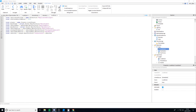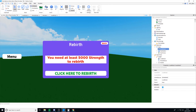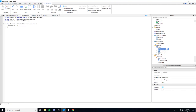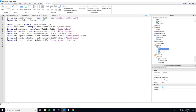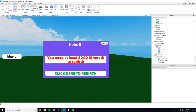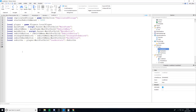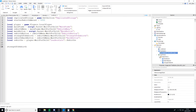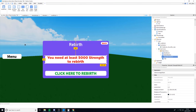The first thing we're going to do is script the rebirth button. Go into the local script inside the GUI and make it a little bigger. We're going to set the text of the 'Strength to Rebirth' label — that's a TextLabel inside the MainFrame in the rebirth menu that says how much strength you need. We want to update it dynamically because if the player has already rebirthed, the value won't simply be 5,000.